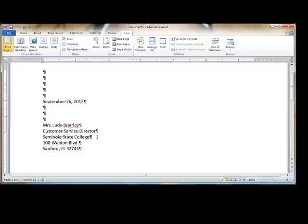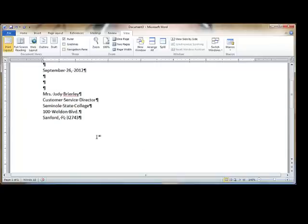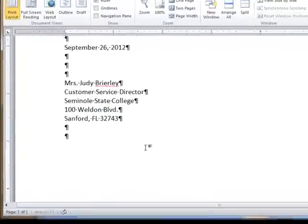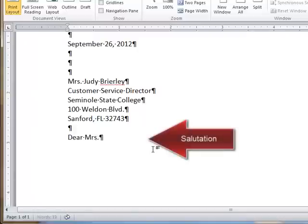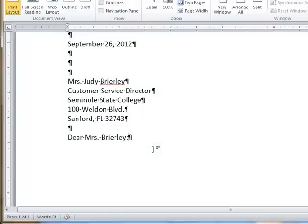Following the inside address, the next line is the salutation. The salutation is a greeting for the recipient and begins typically with the word dear. The salutation is followed by a colon. A double space below the salutation begins the body of the letter. Notice there's one blank line between the salutation and our cursor at this point.